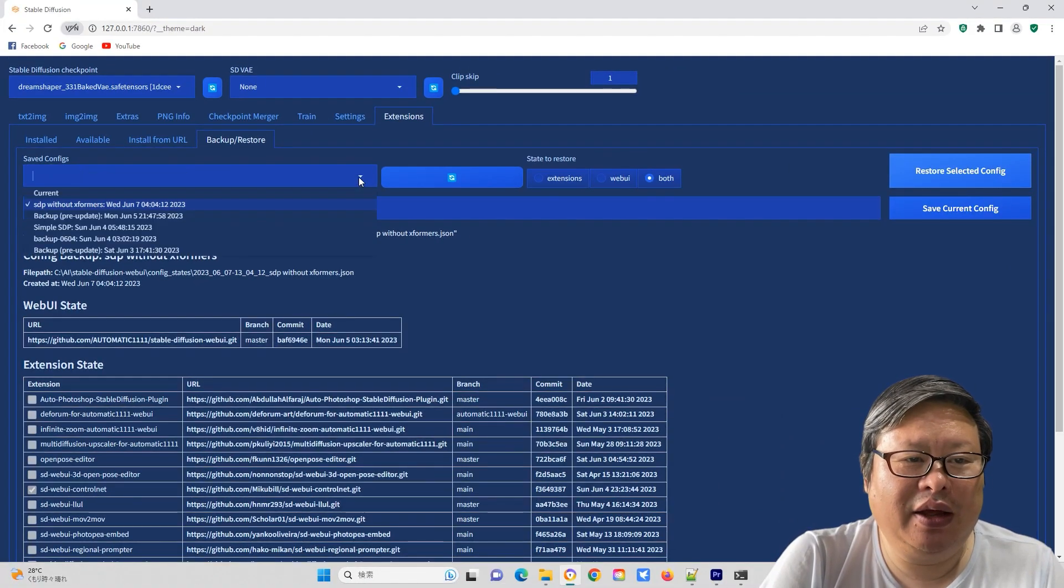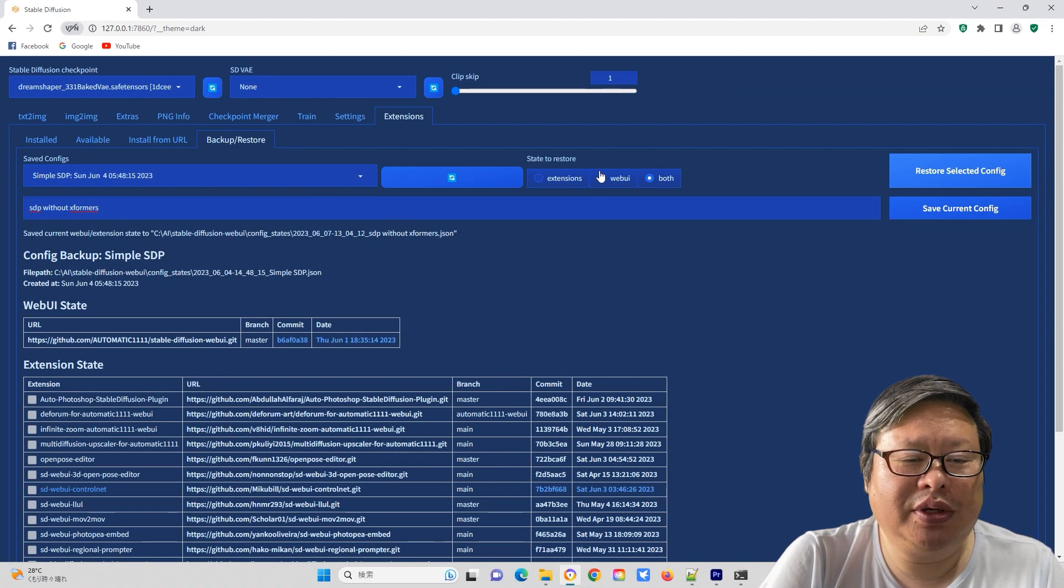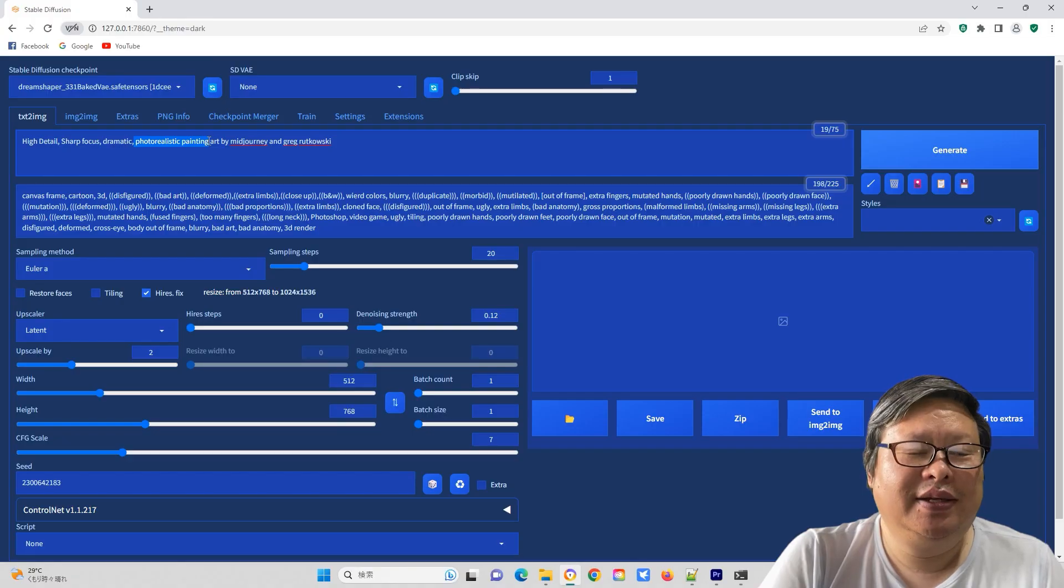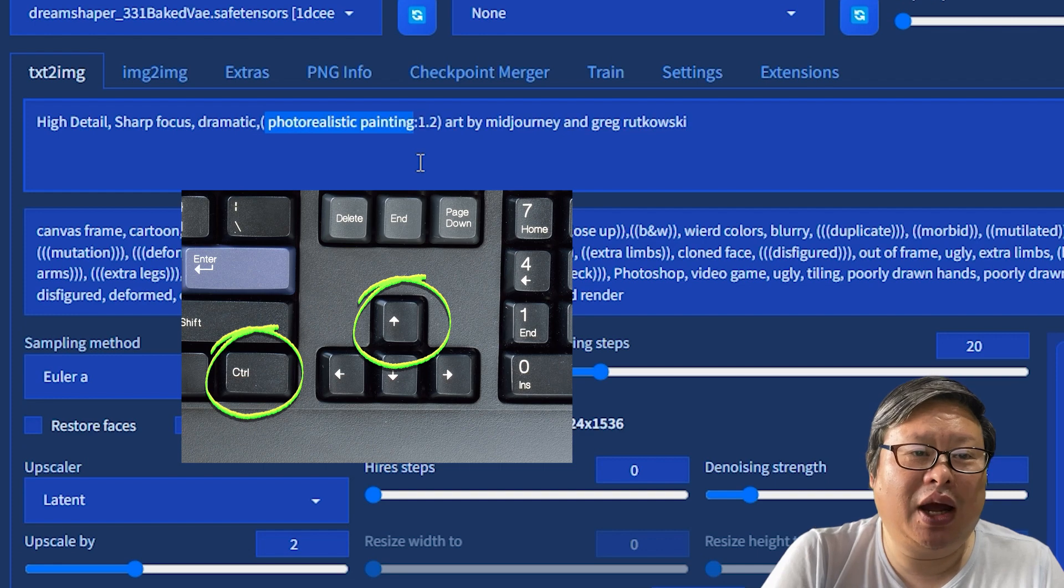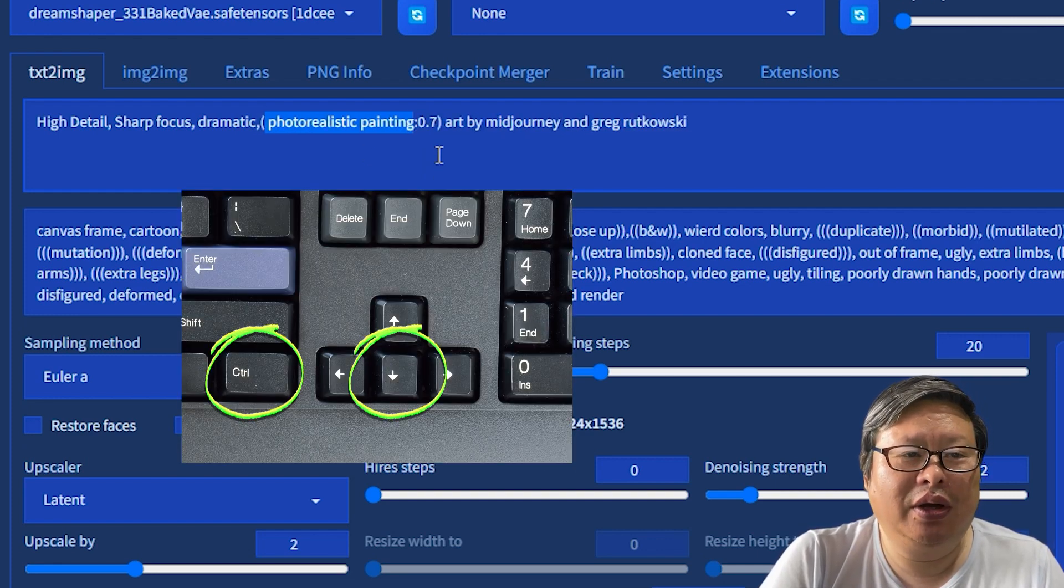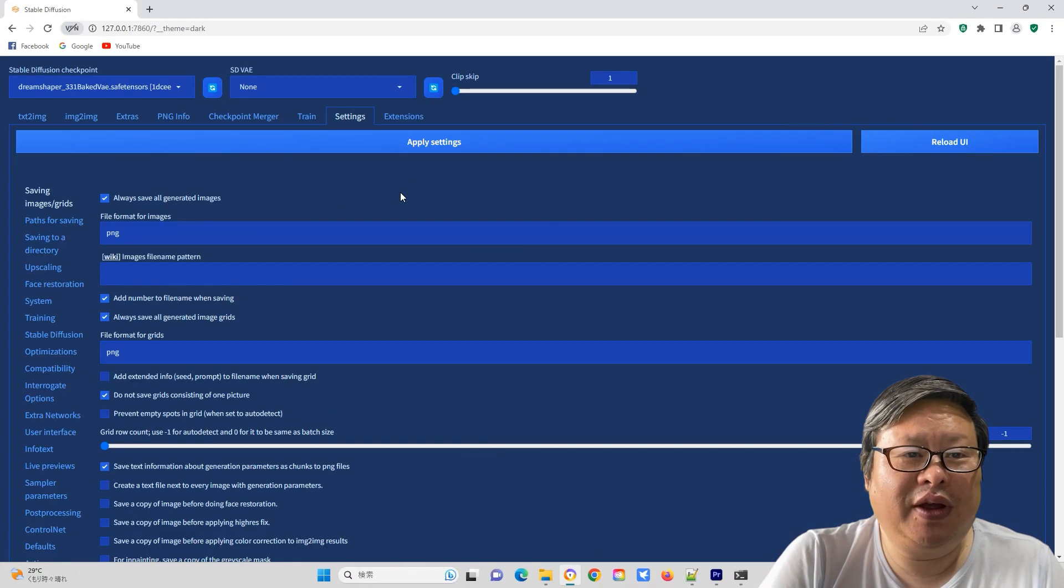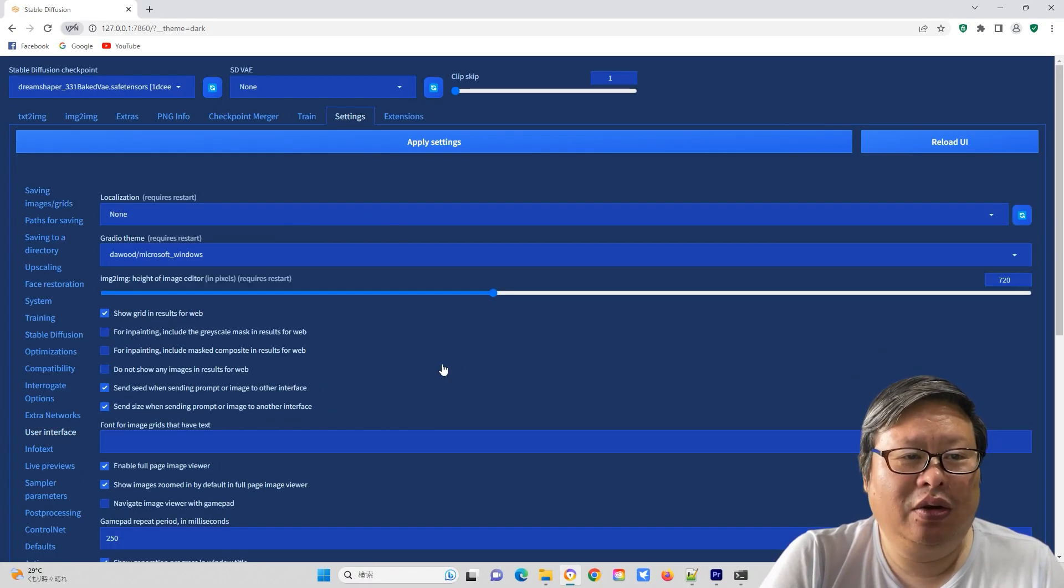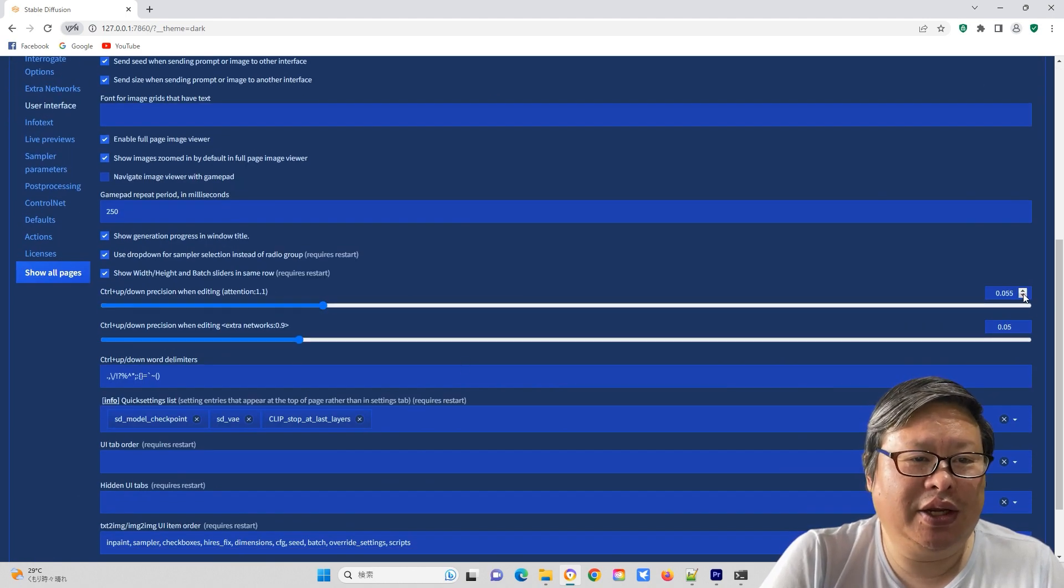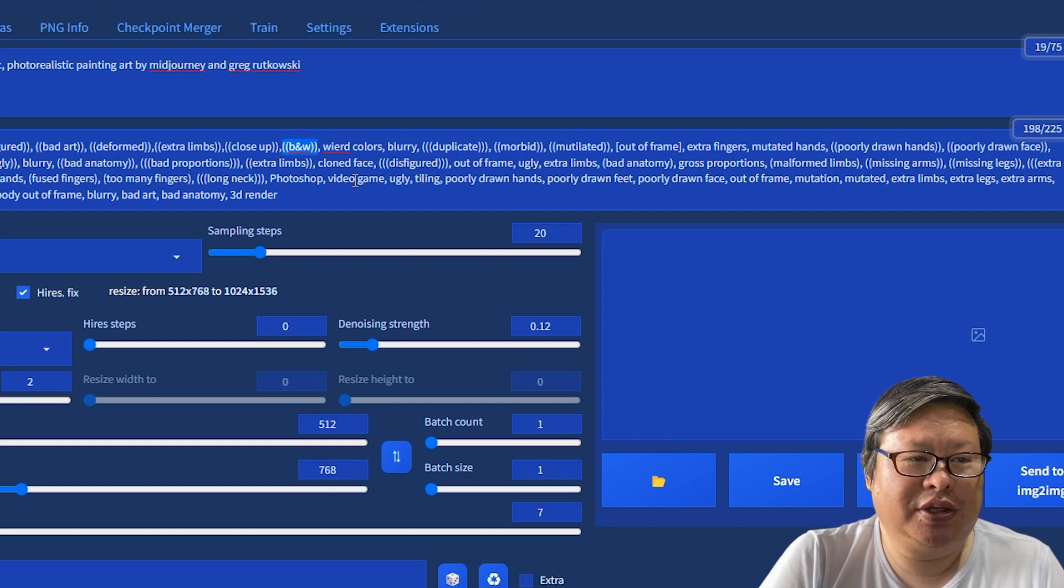Changing the weight of the text is now easier. Select the text and press ctrl-up arrow to increase the weight or ctrl-down arrow to decrease it. You can change the increment value in settings, user interface located here. After applying the settings, reload your UI to see the changes.